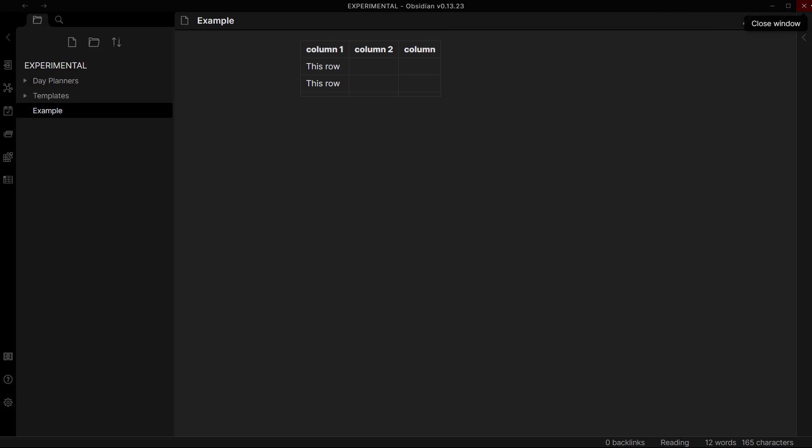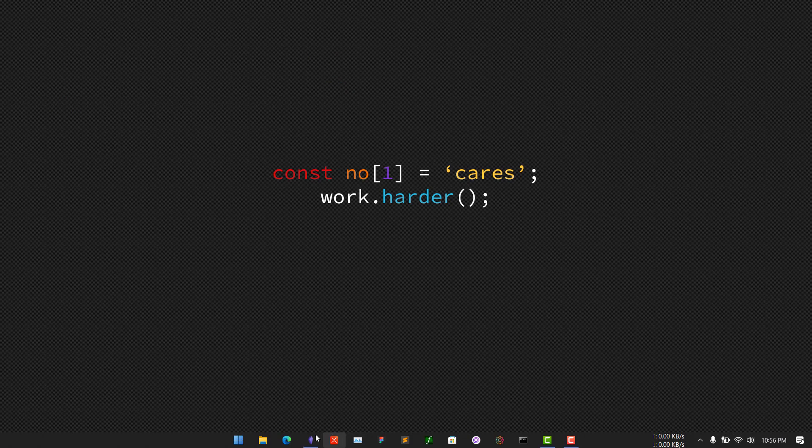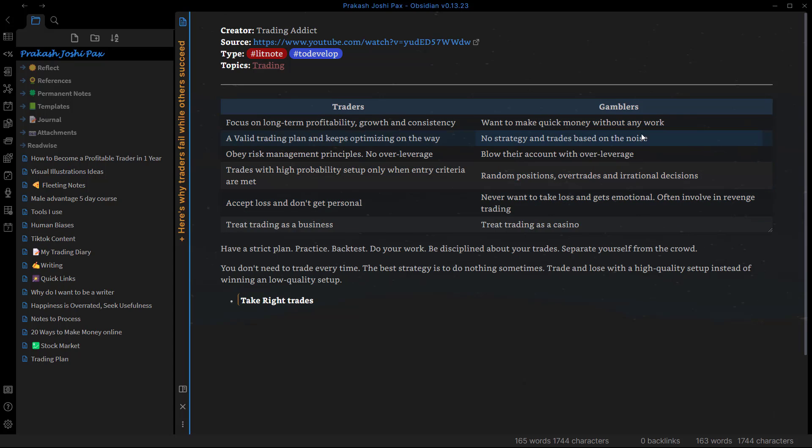But on my other vault which I use, I use Blue Topaz, so this table looks like this. So this is how you can easily create tables on your Obsidian vault.